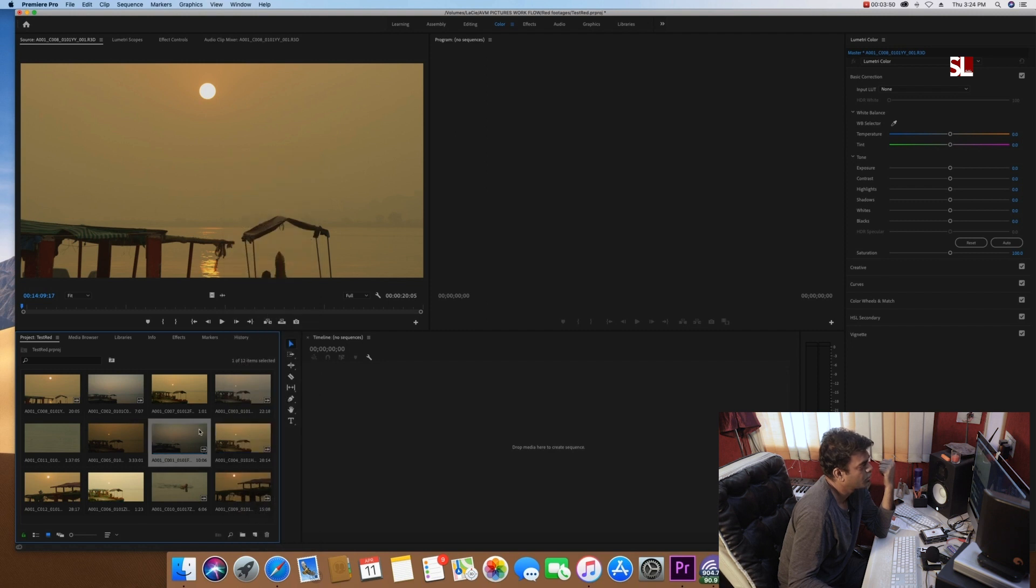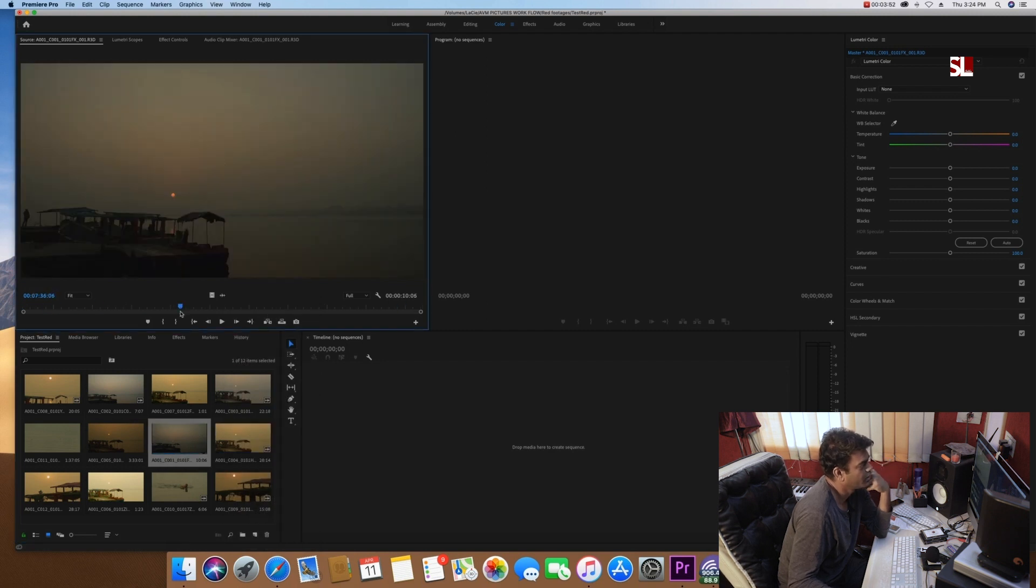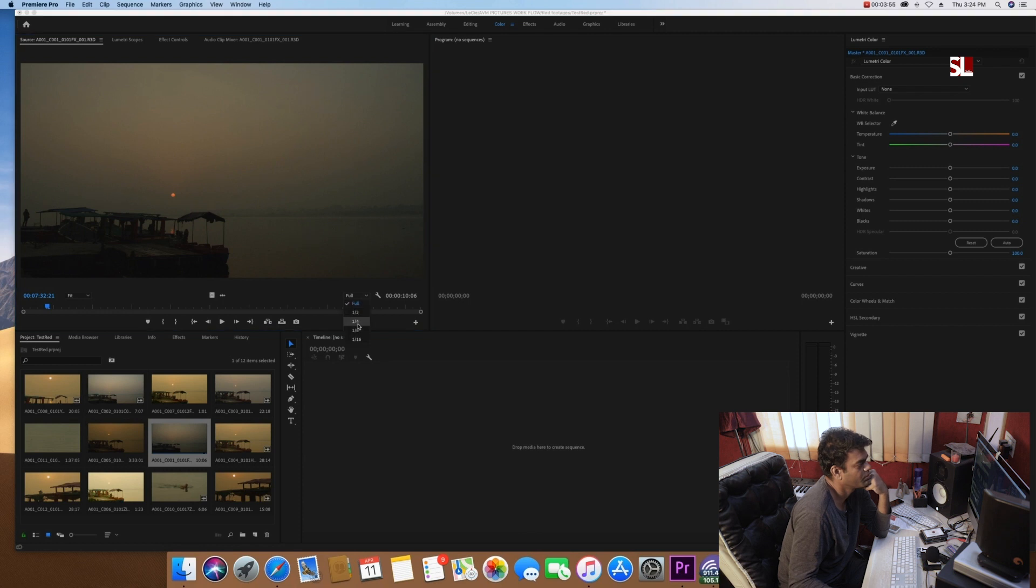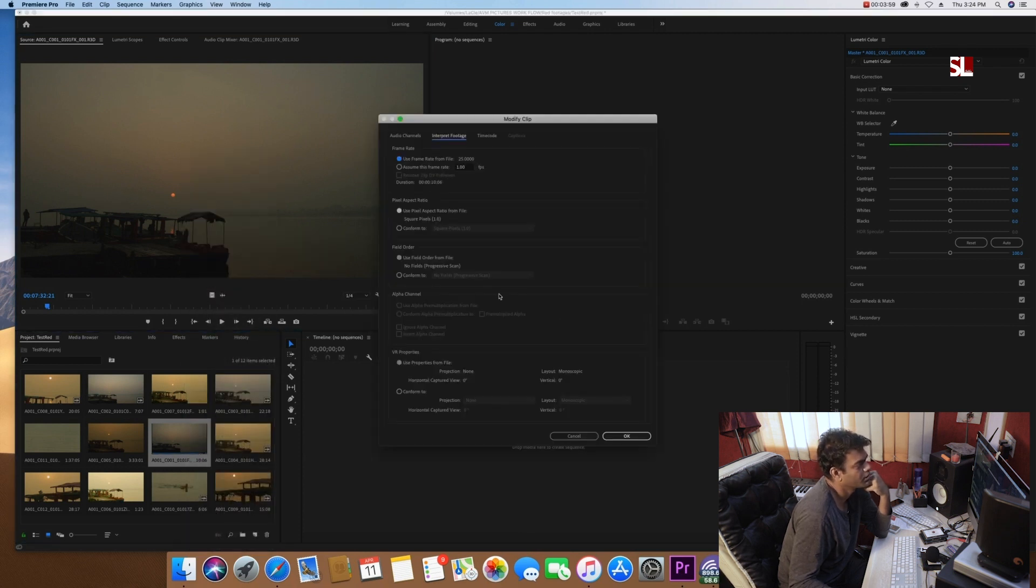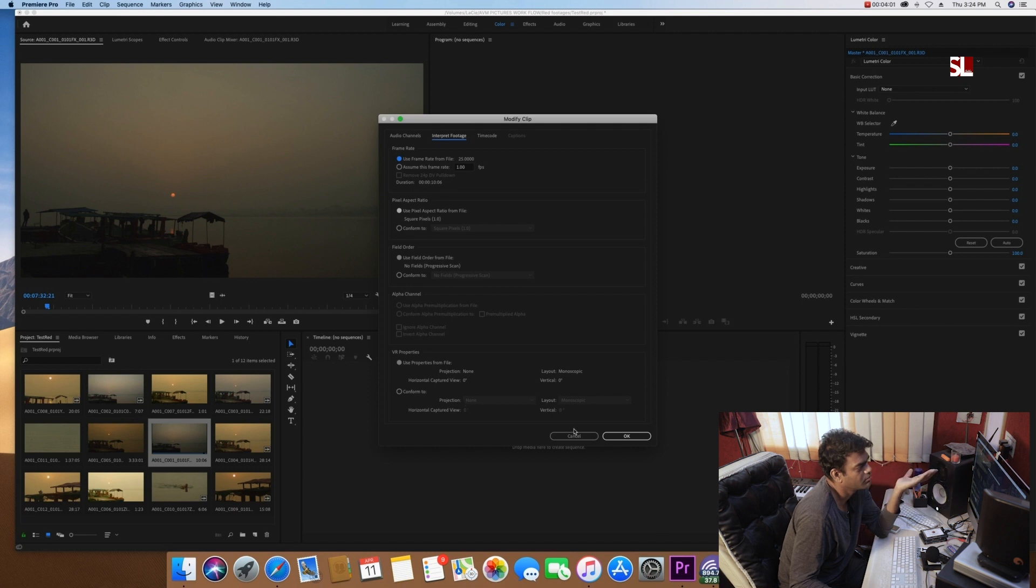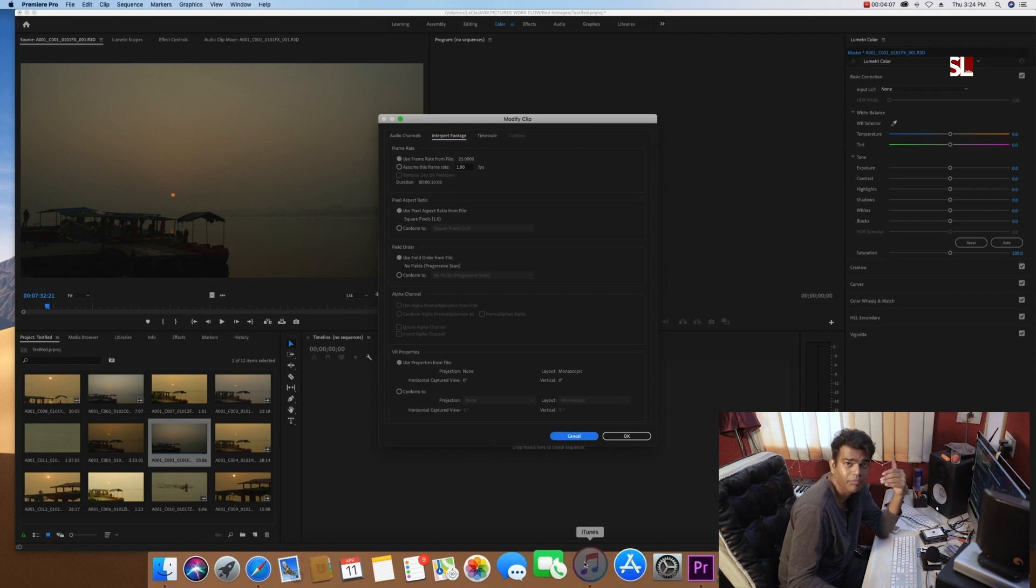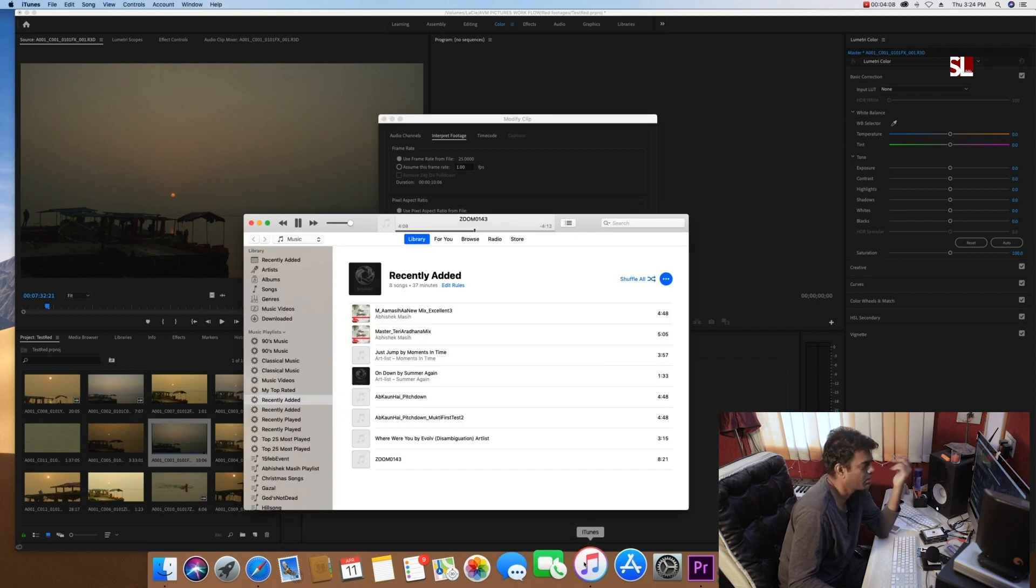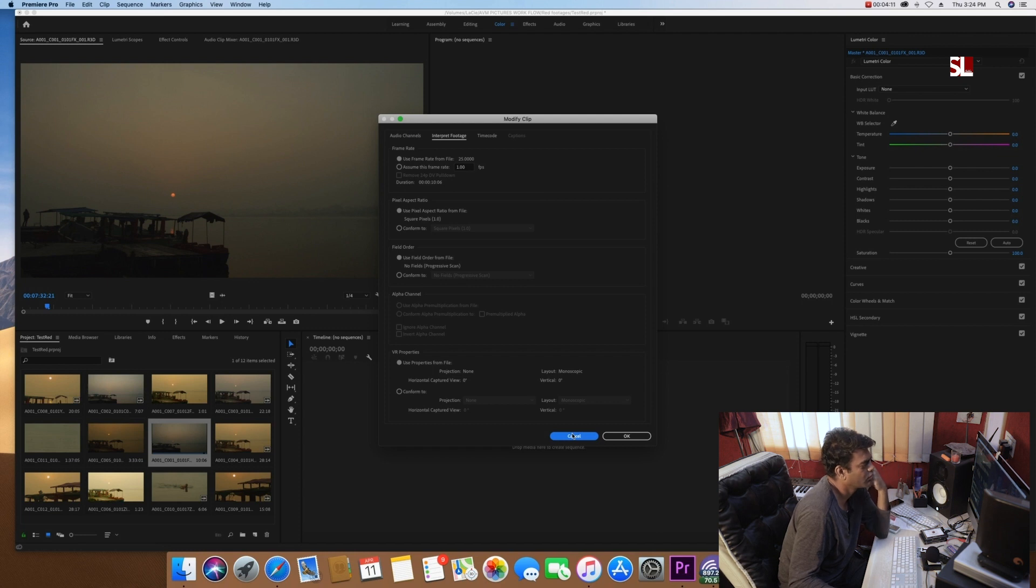Then again, you can preview it. You can see the source footage in the source window. Now again, you can modify it. You can interpret footage of the frame rates and other details. If you want to change the frame rate, then you can do it, just as your DSLR workflow.